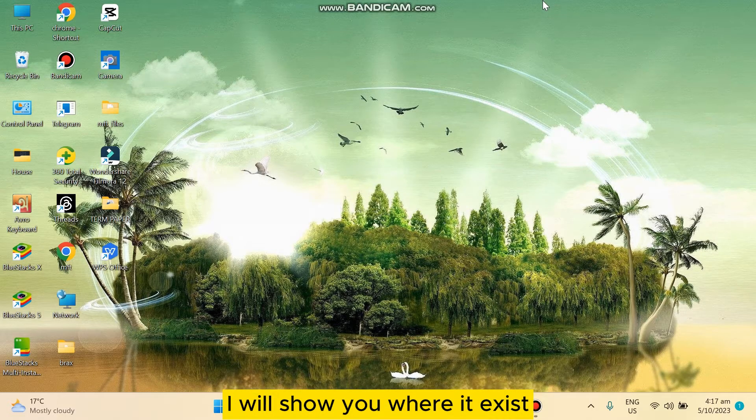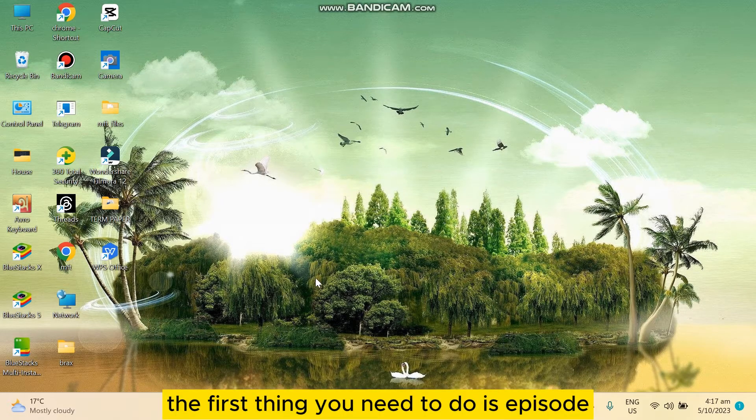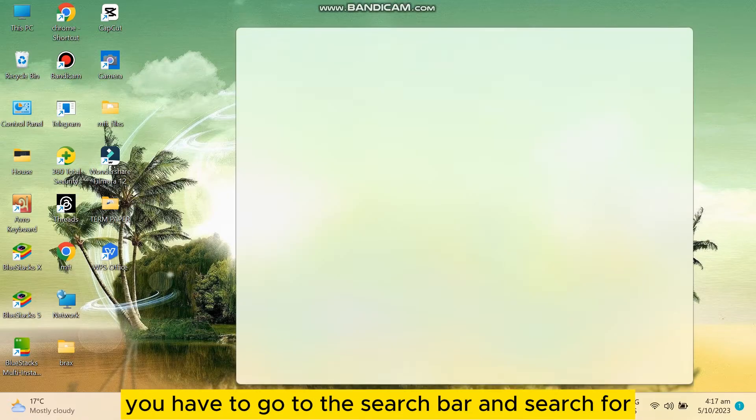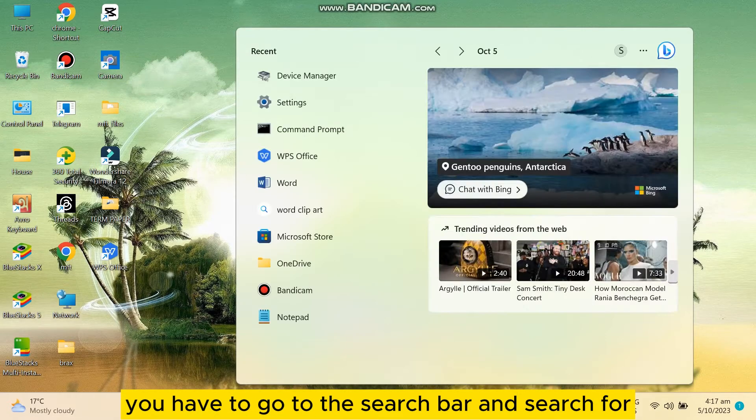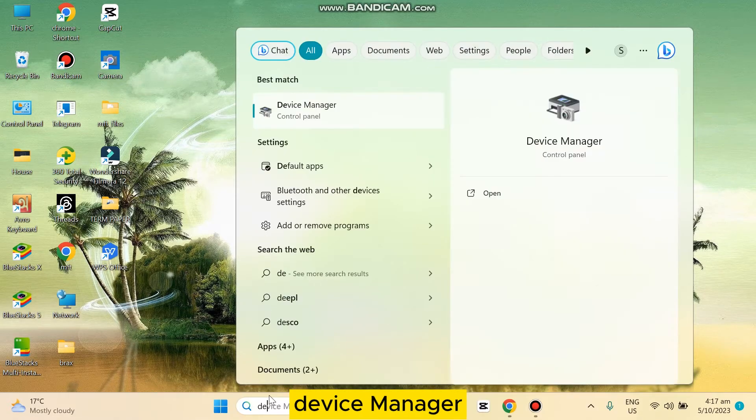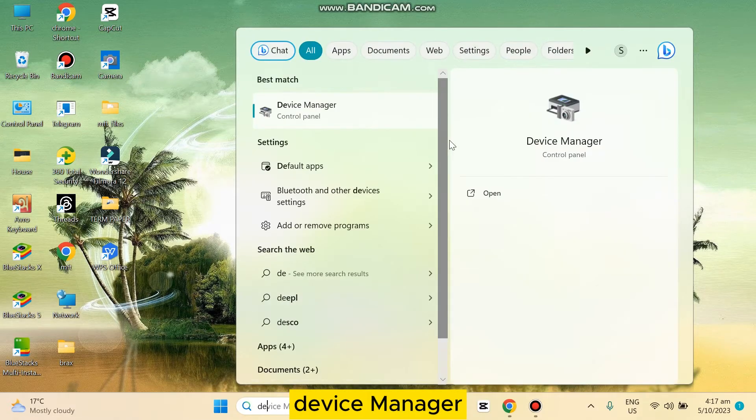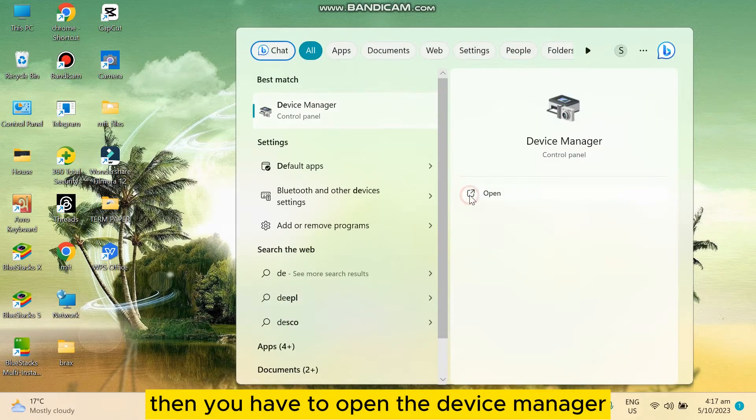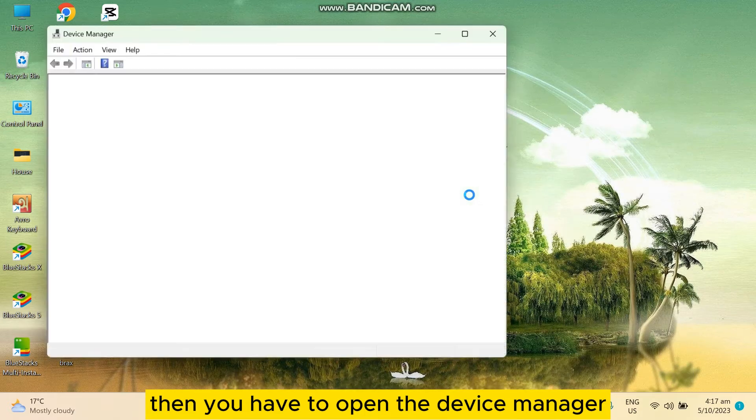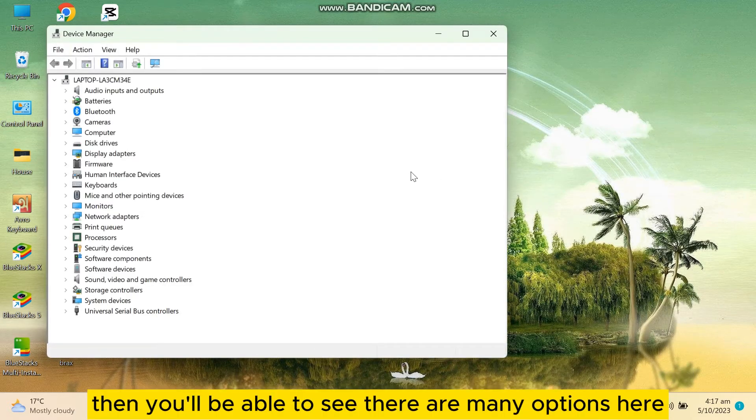The first thing you need to do is go to the search bar and search for Device Manager. Then you have to open the Device Manager.